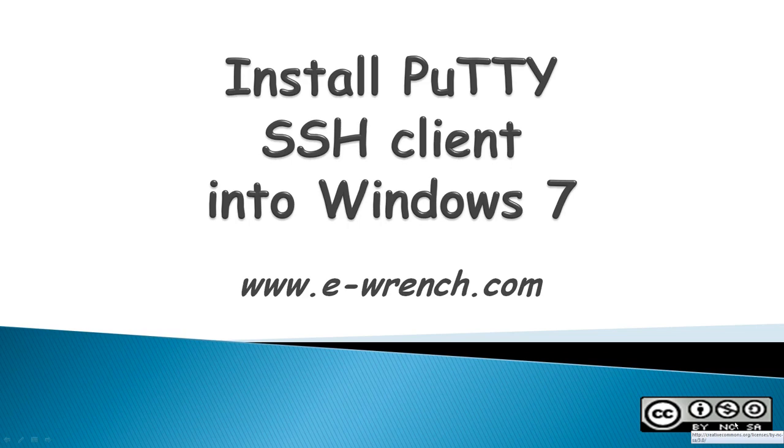Hello, my name is Mike Rainer, and this video is how to install PuTTY Secure Shell Client into a Windows 7 computer.